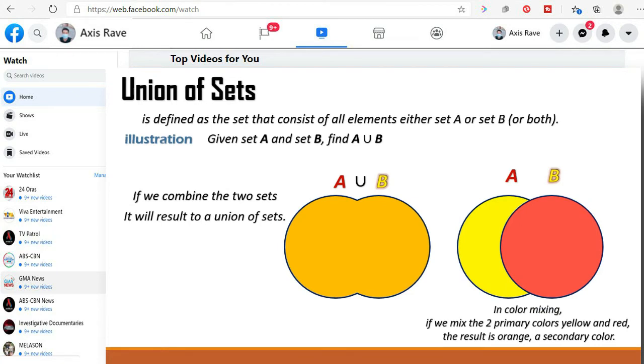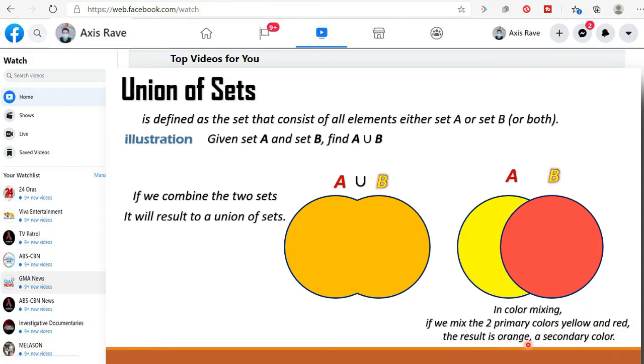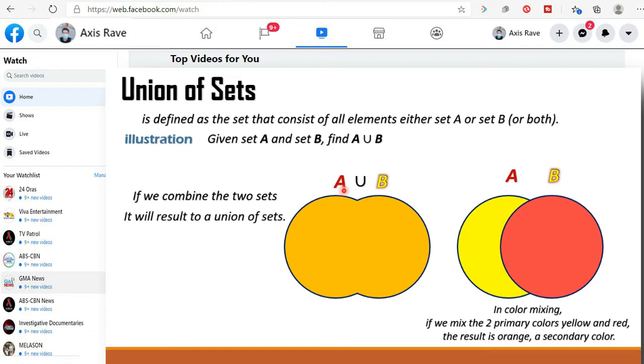If we are going to connect this lesson to MAPE in art, in coloring mixture, if we mix the two primary colors yellow and red, the result is orange which is a secondary color. So we have here the union of set A and set B is this figure. All the elements of set A and set B combined into one.